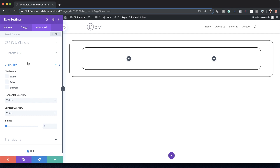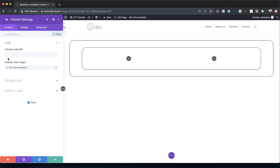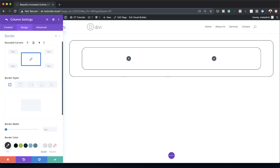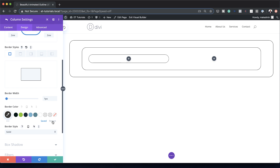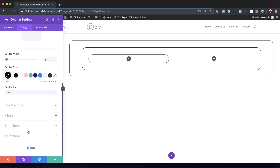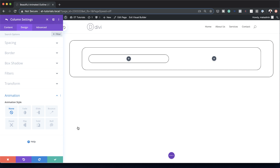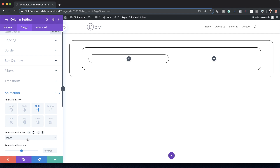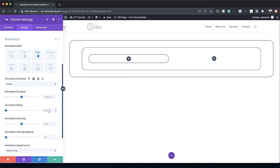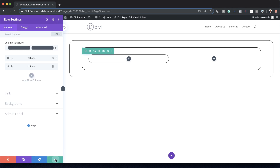Now we need to go into the Column 1 custom settings. I'll click on Content, then the gear icon for Column 1, and head over to the Design tab, Border. Here we're also going to add 2vw rounded corners, set our border to 1 pixel, and make the border color black. Let's head over to Animation — we'll go with Slide, direction set to Down, animation delay this time is going to be 1000, and starting opacity 100 percent.